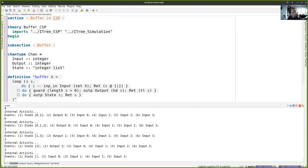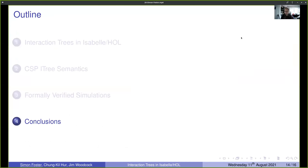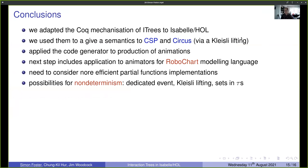This shows how we can go from an itree-based representation to something that can be simulated — and potentially used in an implementation, albeit not necessarily the most efficient, but correct. We've adapted the Coq mechanisation of interaction trees to Isabelle/HOL and given semantics to CSP and Circus. Circus is like CSP but with state variables. The code generator application to animations is largely automated: feed in a process definition and the animation pops out, which has many applications where one wants to take a formal model and simulate it.